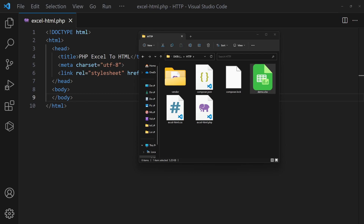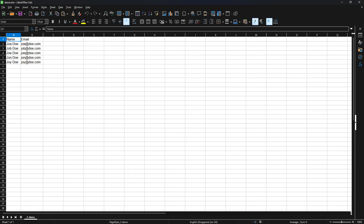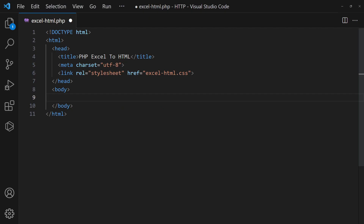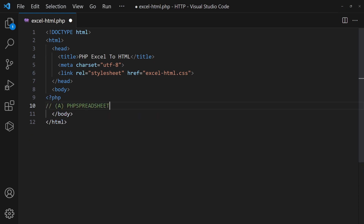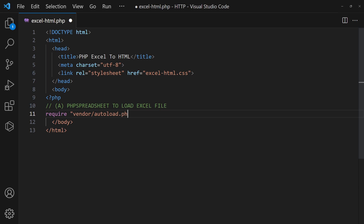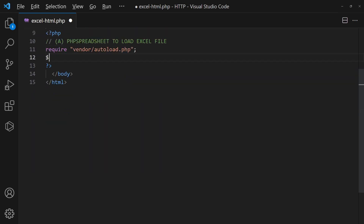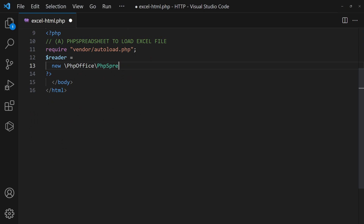For this example, we will work with this dummy Excel file. In the PHP script, simply load and use the PHP Spreadsheet library. Create a reader object and open the dummy Excel file.